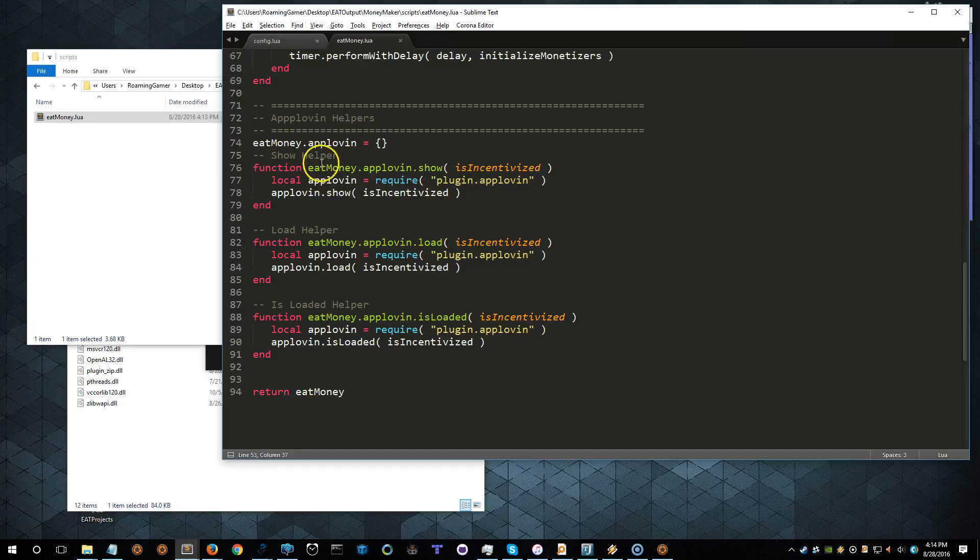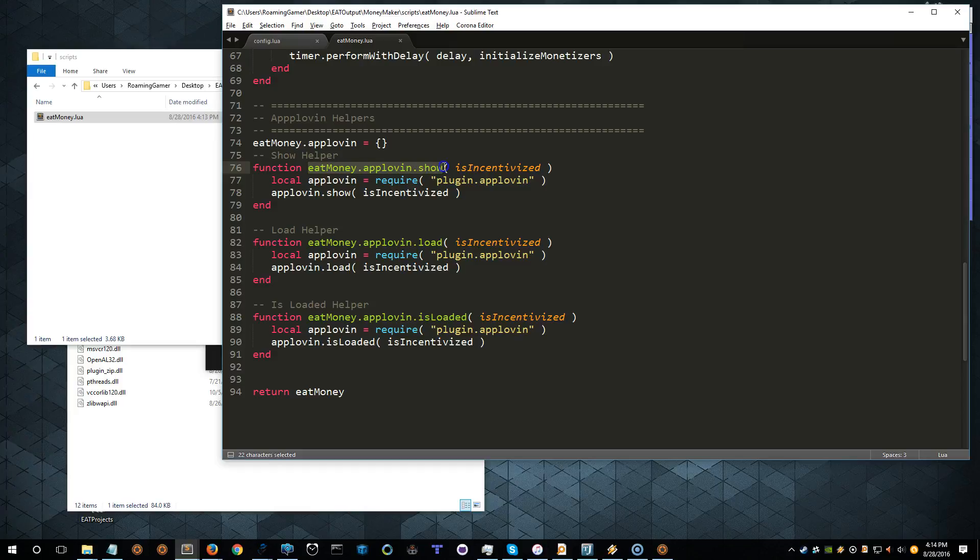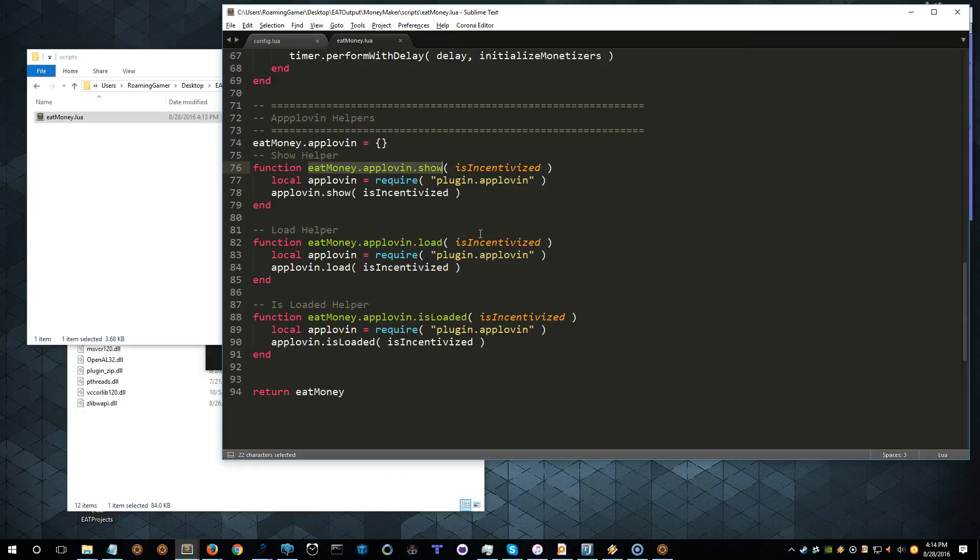So what it does here is it creates this code, and then later, you simply need to require Eat Money in your project or in the folder that you want to use it in, and then call one of these functions, and it will do all the other heavy lifting. Now, these are pretty straightforward, but some of the show and load functionality for the other ads is a little bit more involved, and so that code would be more involved in this case. It basically just saves you a few steps.